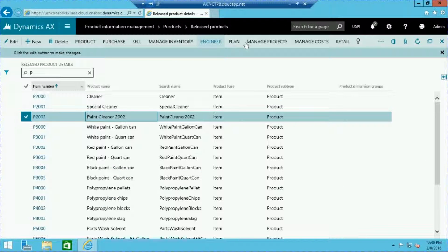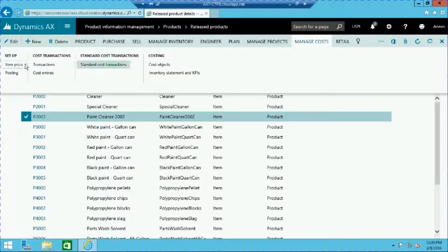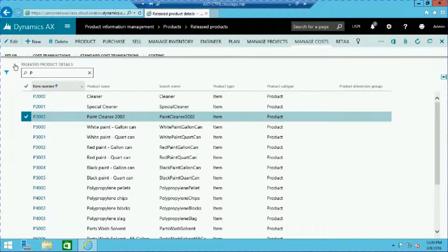Now that our route has been created, let's create a cost version for our item. Click on the manage cost tab and select the item price in the setup group.